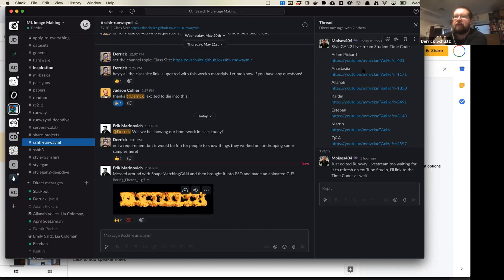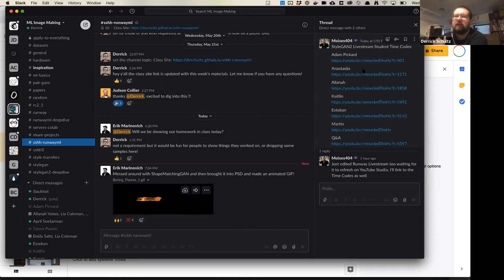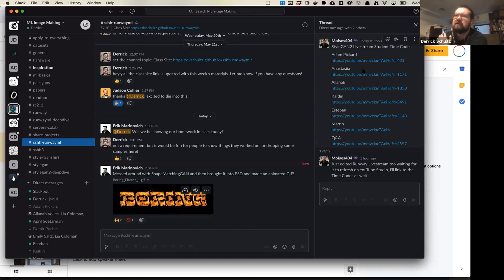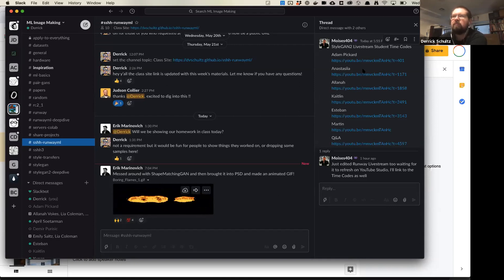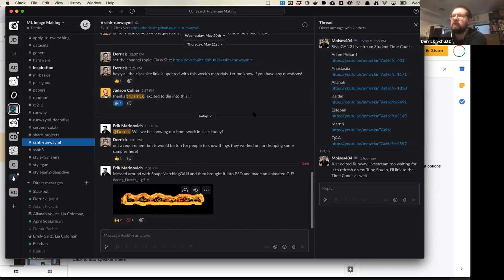We'll definitely take a look at vector inputs today and talk about how that works. The segmentation analysis is also something I want to cover — there's a project from someone who does segment stuff and we'll look at how that works as well. Maybe not this week in depth, but if anyone's interested I can talk about it more. Anyone else want to share their explorations from this week?